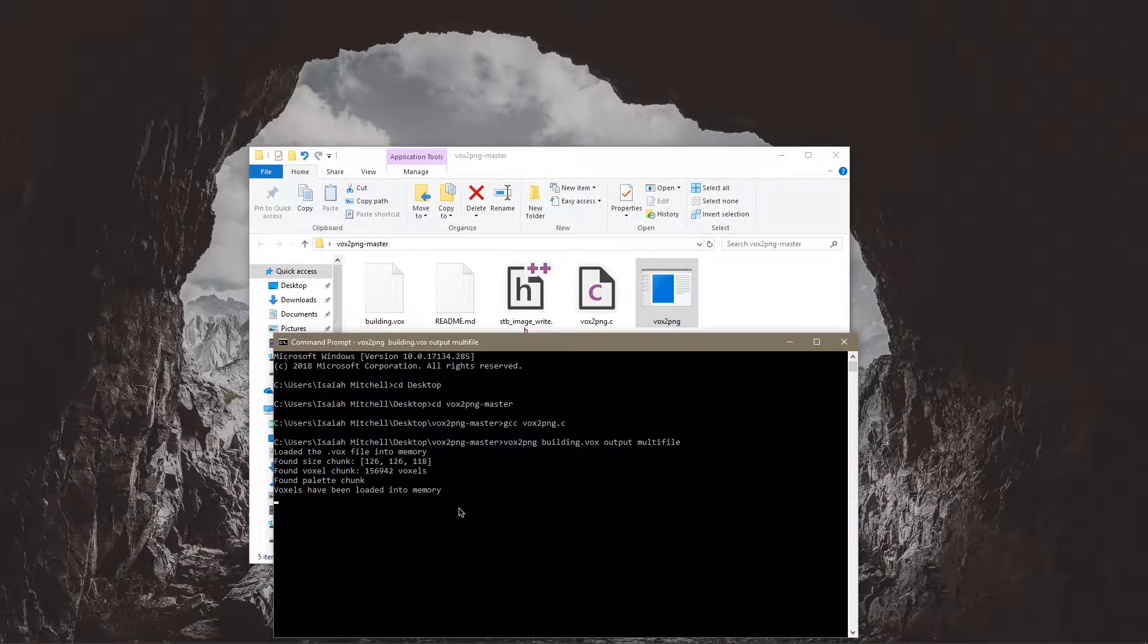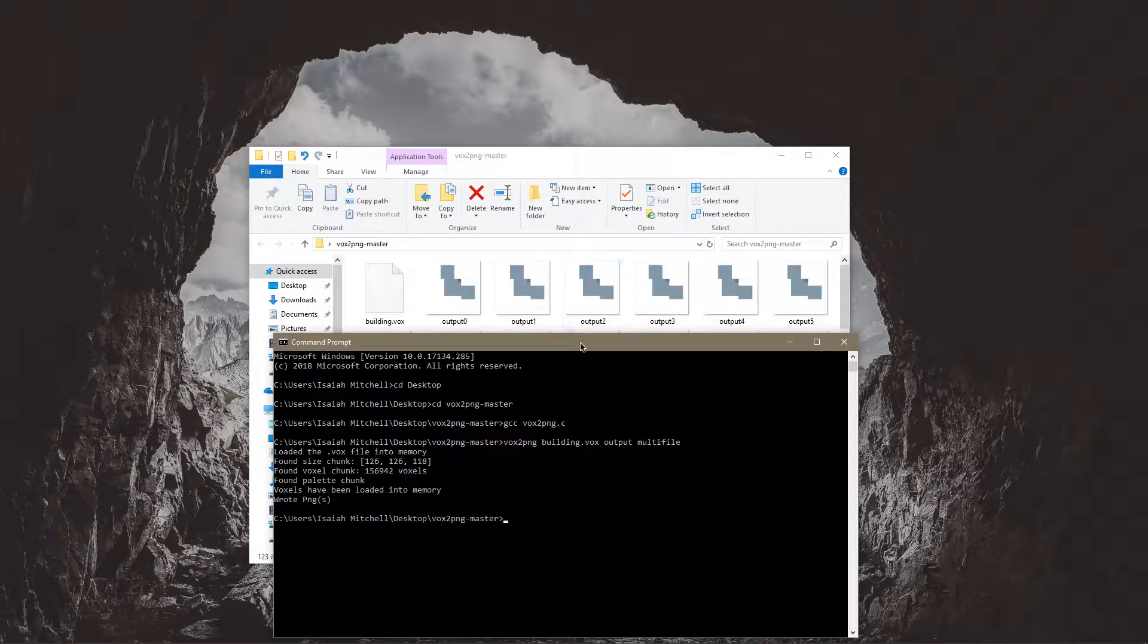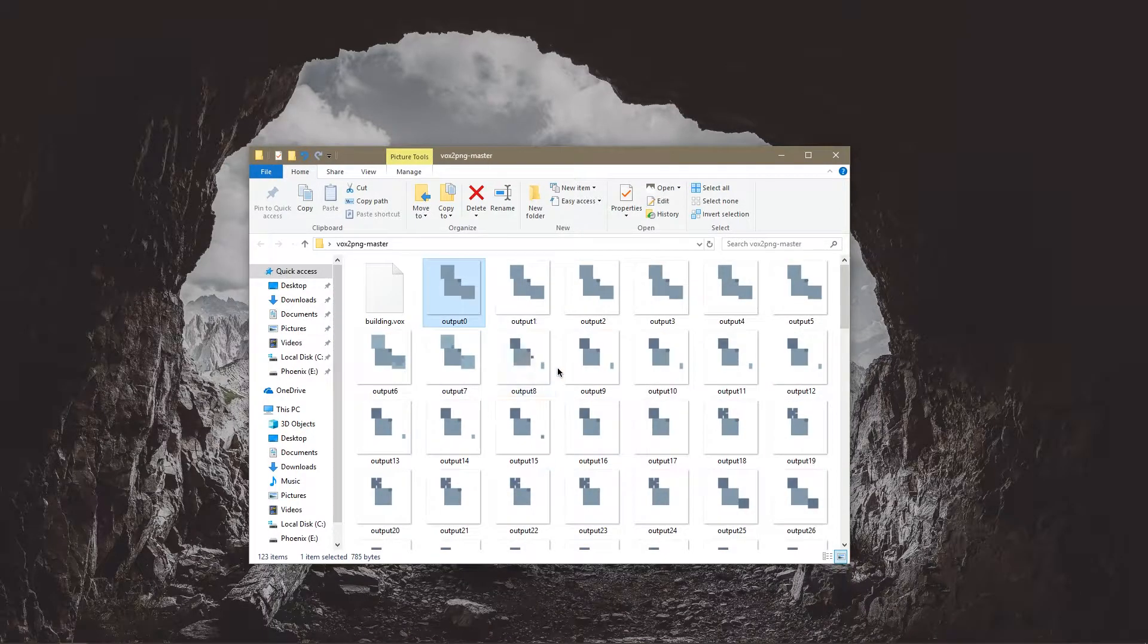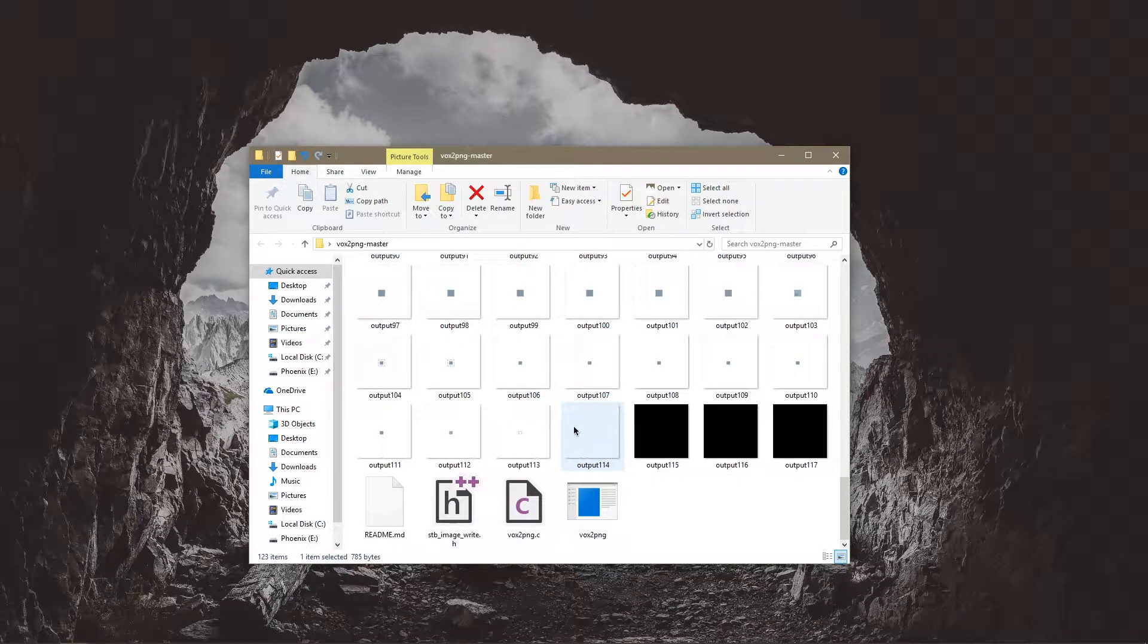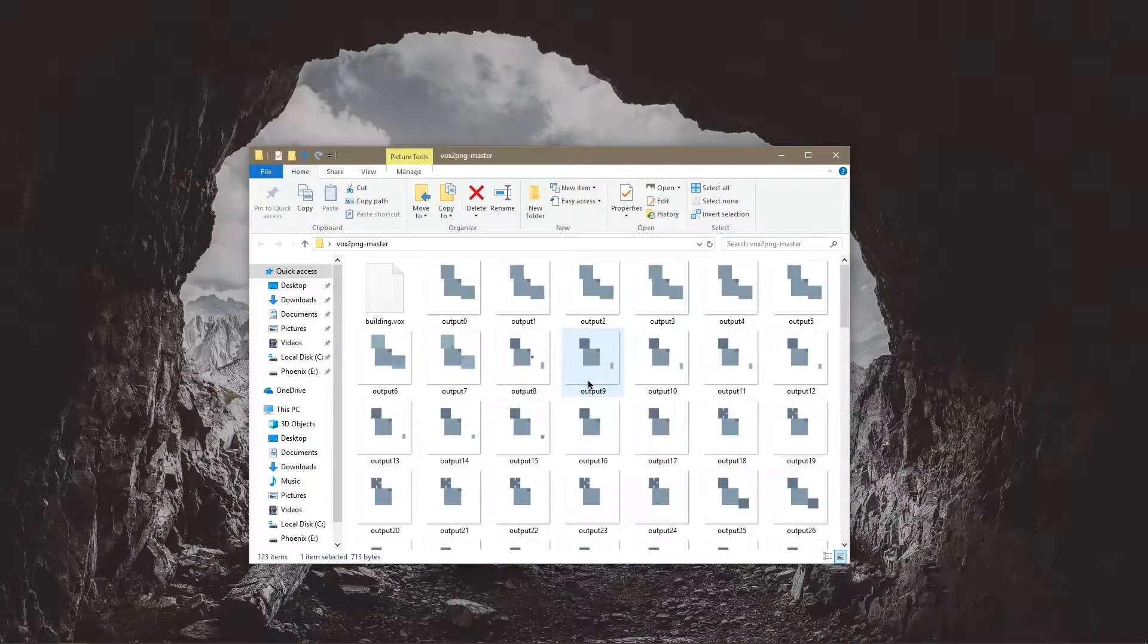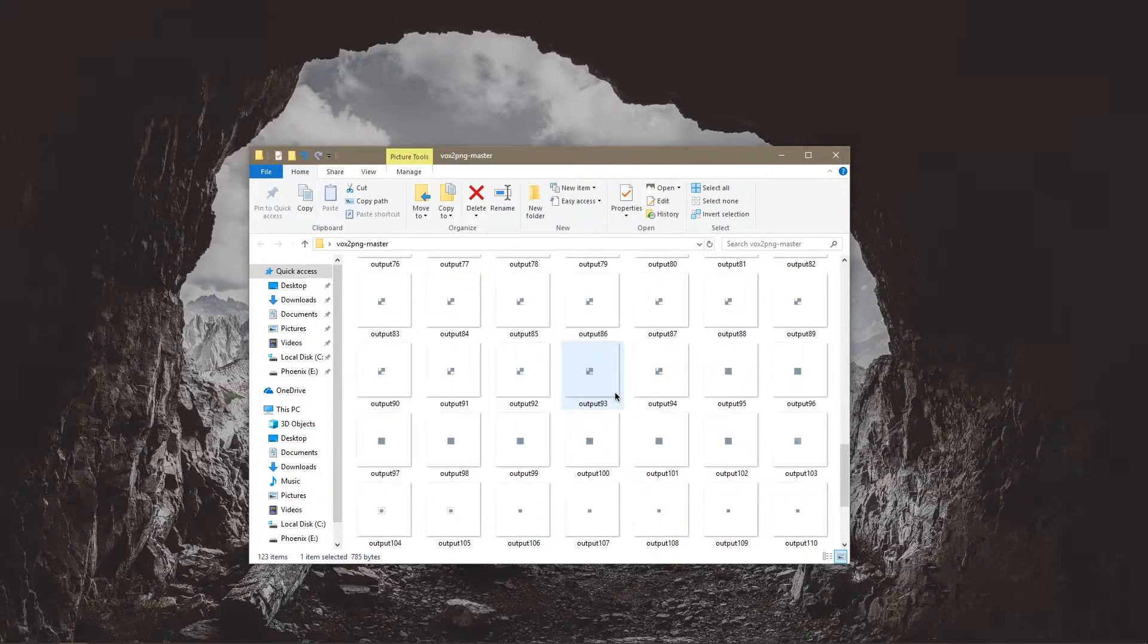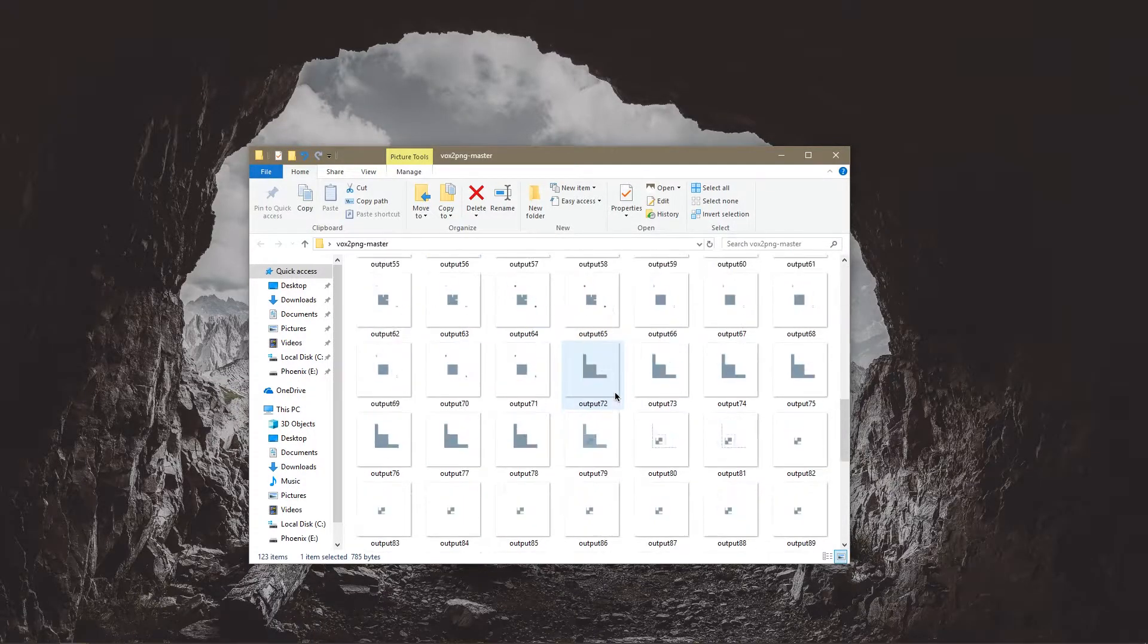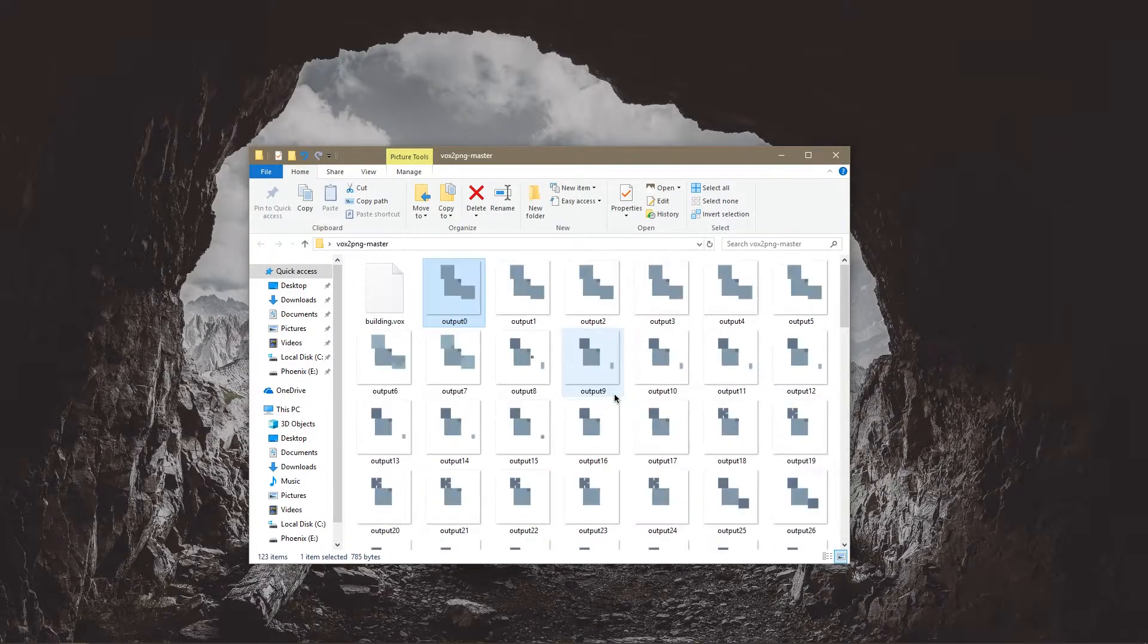So if I press enter it'll write the pngs and now we have all of these images for each layer of our model.